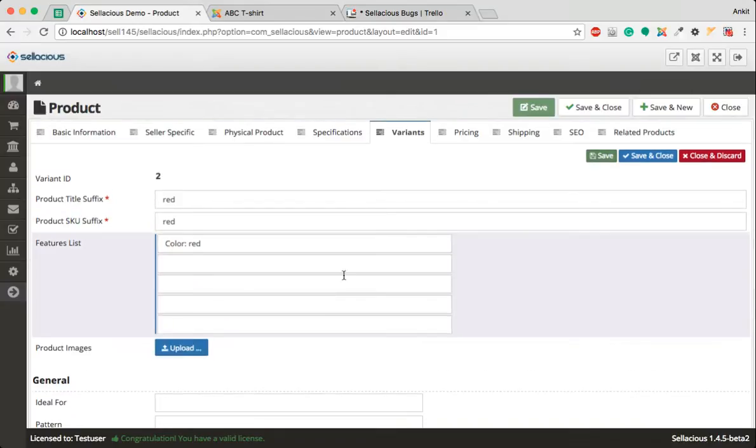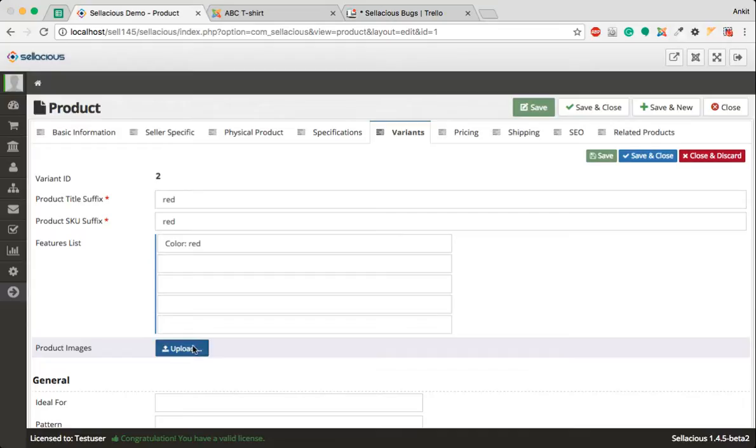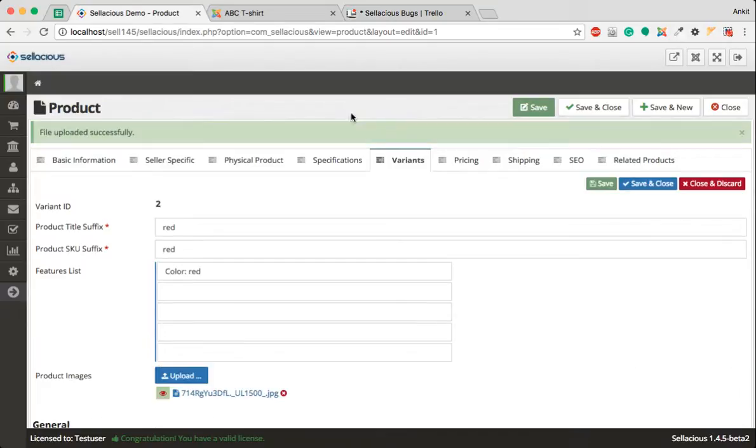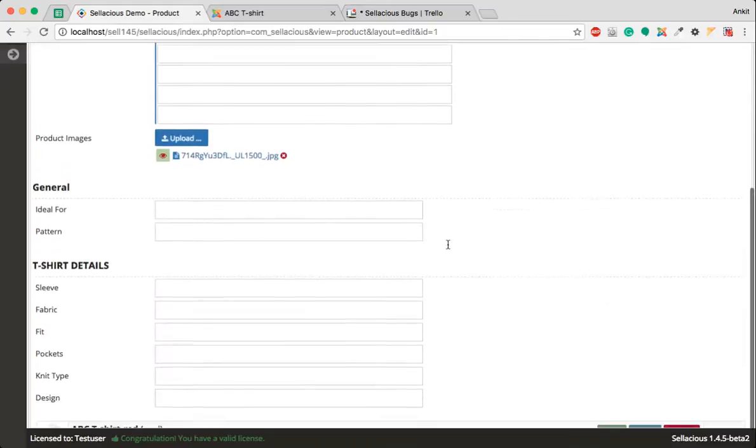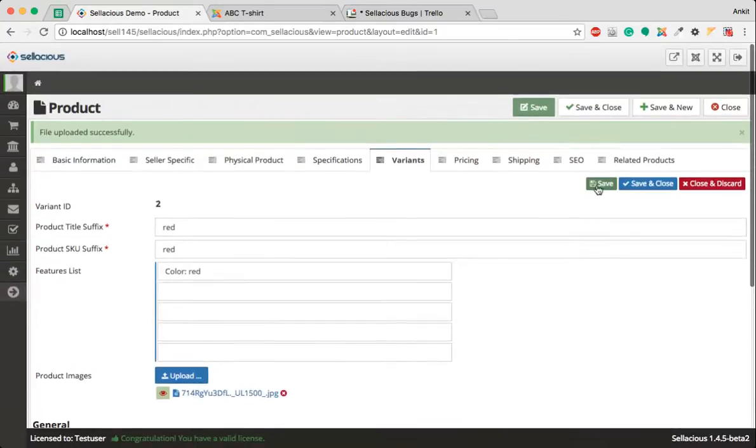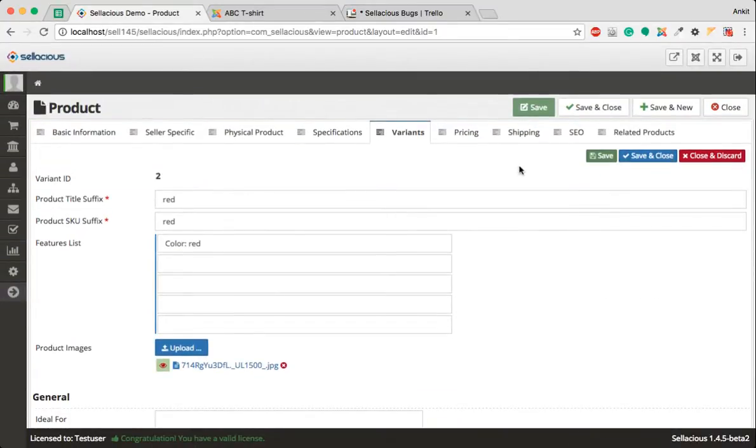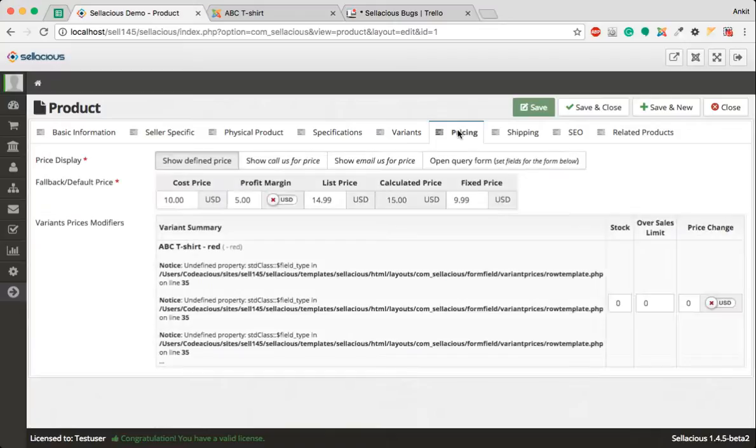I will now save the product and upload images. Let's say I am uploading this image. After saving, I can go to pricing section.